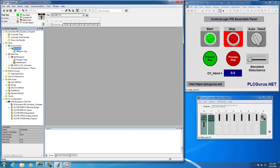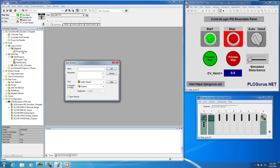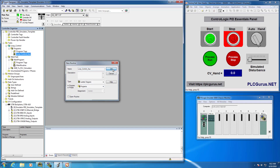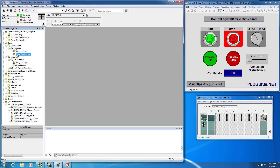So let's add two routines. I'm going to add a new routine — I'll keep it as ladder and this is going to provide some loop control auxiliary functions. I'll call it 'loop control auxiliary' and click OK. We do want to make sure we assign this as the main routine in this program.